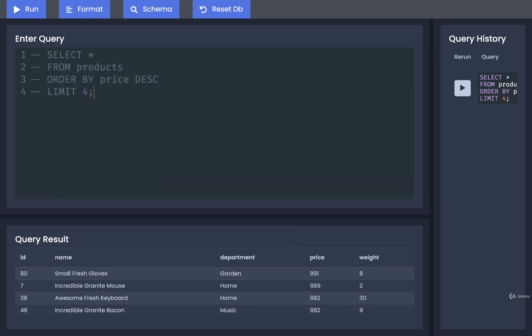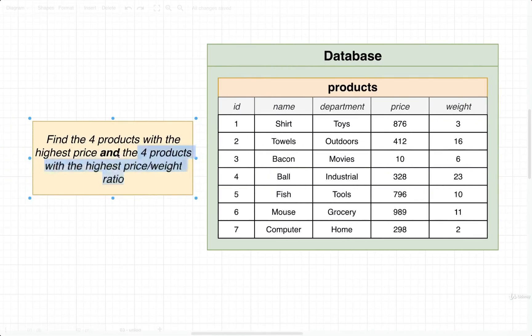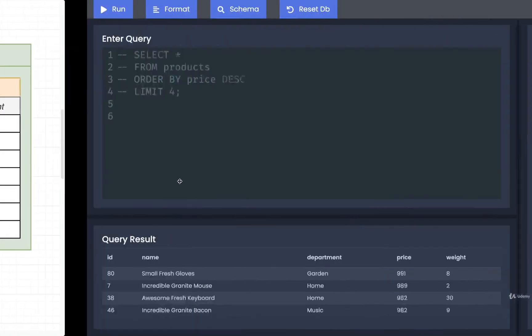All right, so I'm now going to comment this out, and I'm going to write a second query that's going to answer the second part of this, so I'm going to get the four products with the highest price-to-weight ratio.